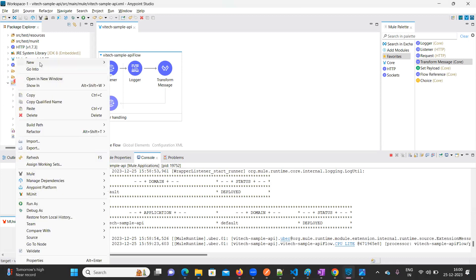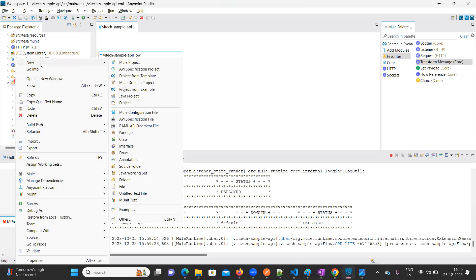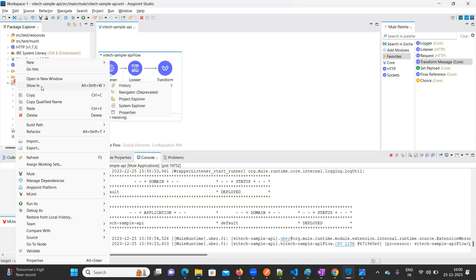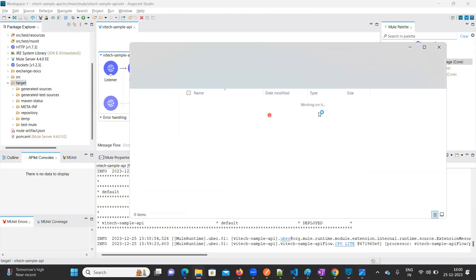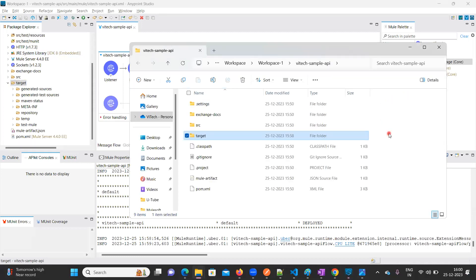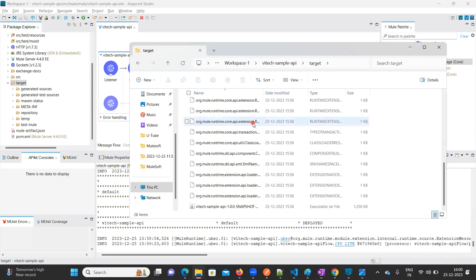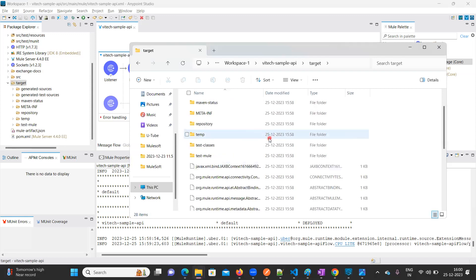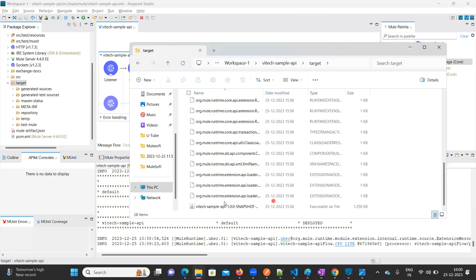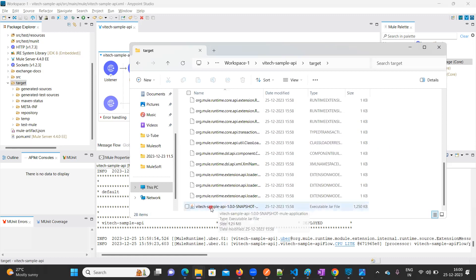Just right-click here and click on 'Show in System Explorer'. This is my target folder. If you observe, there is one JAR file — it is already generated. We need to deploy this JAR file now.